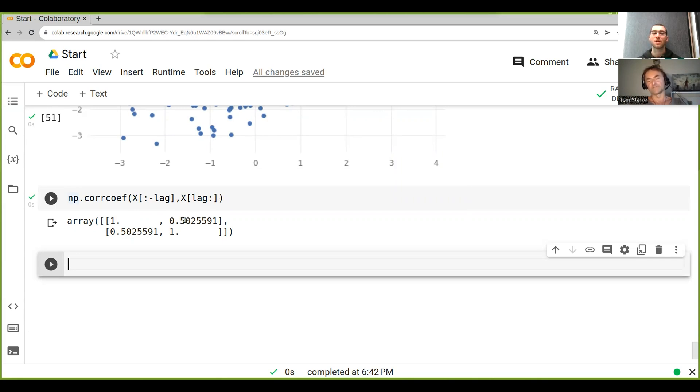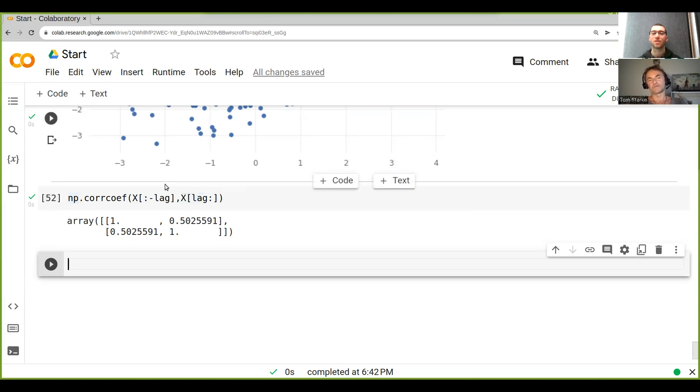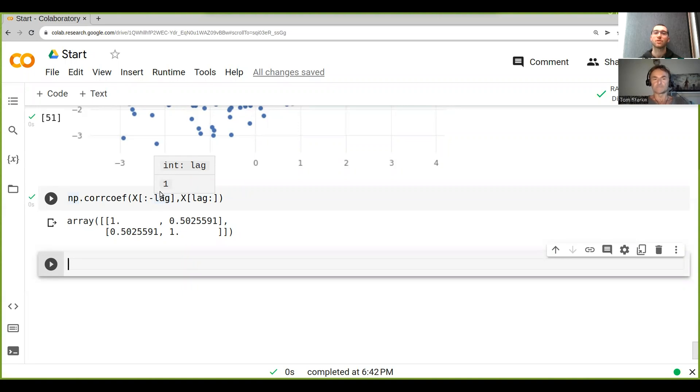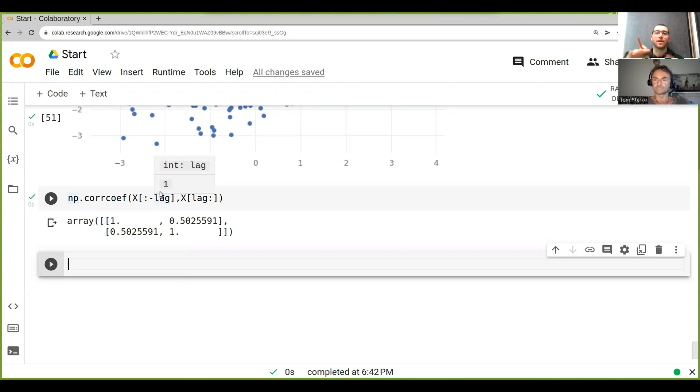in the off-diagonals, because one is the correlation of this with this, and the other one is the correlation of this with this, so they're both the same. Is it related to the diagram we had where you had the ones kind of diagonal and then everything else around it was darker or lighter?